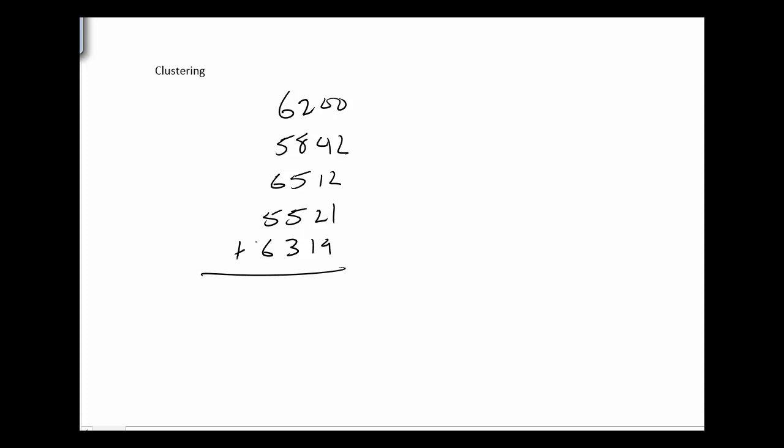What I notice about them is the 6200 and the 5800 are one's a little bit above, one's a little below 6,000. 65 and 55 again are hanging around 6,000, and then 63 is a little bit above. But I can estimate them all as being pretty close to 6,000. And I'd have one, two, three, four, five. So I had five of them close to 6,000. So my estimate of the answer is going to be somewhere close to 30,000.